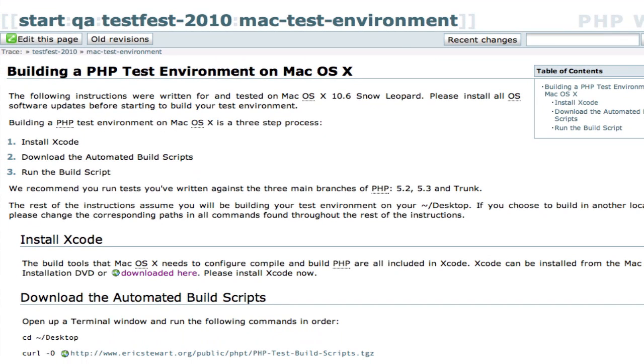A little note about Xcode: we're not actually going to use Xcode itself to do these builds, but we do need the tools. The scripts that I've written use the tools inside of Xcode to configure and compile PHP.